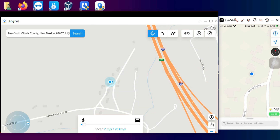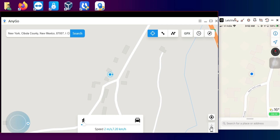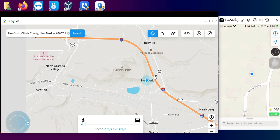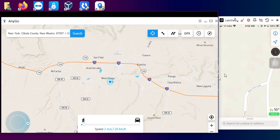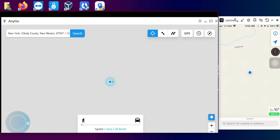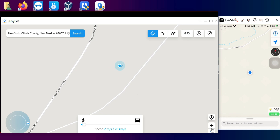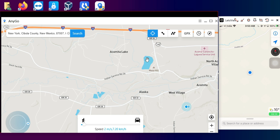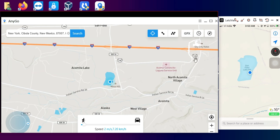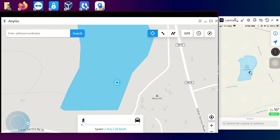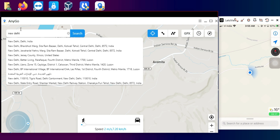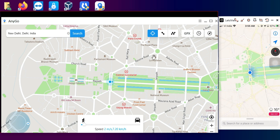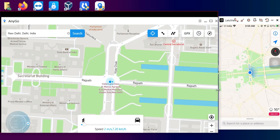The first mode is Teleport Mode, which allows you to switch to a particular location in a single step. You can select any location on the map or search for it in the search box, and it will directly switch your real-time location on the device. For example, I'll select a location and it changes in real time on both the tool and the device. As you can see, I've now switched to an India location and both the device and the tool are showing the same location.